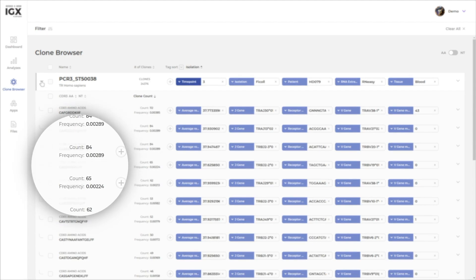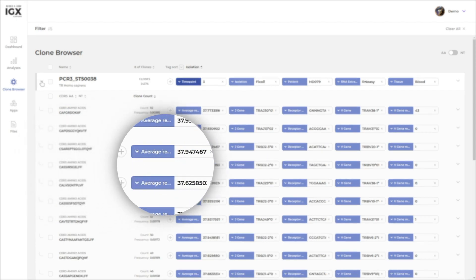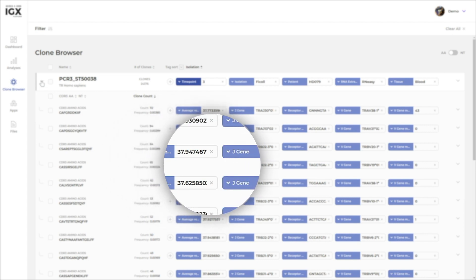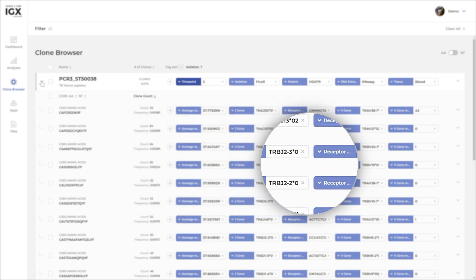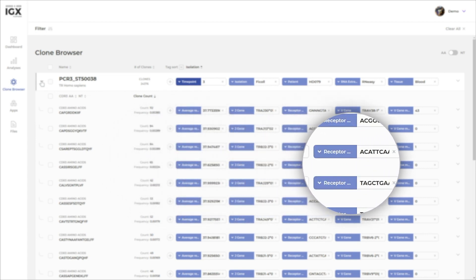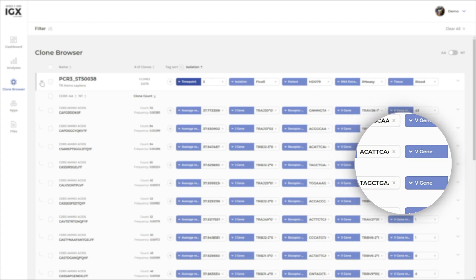Some annotations are added automatically, such as the CDR3 sequence, V, D, and J gene annotation, and the clone clonotype abundance.